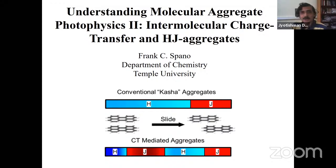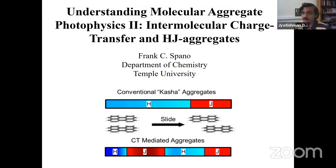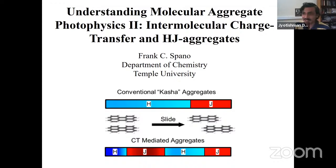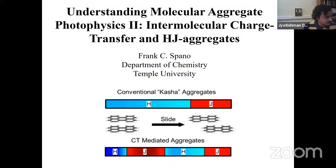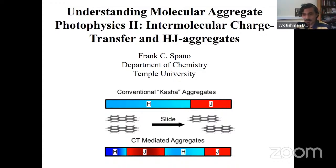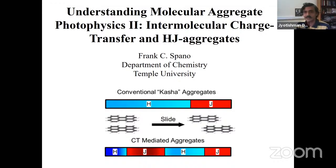Welcome to the second session of the joint IIC-TIFR webinar series in Chemical Sciences. I am Jyotishman Dasgupta, and along with Professor Satish Patel at the Indian Institute of Science, Bangalore, I welcome all of you through the online Zoom platform as well as the YouTube live link.